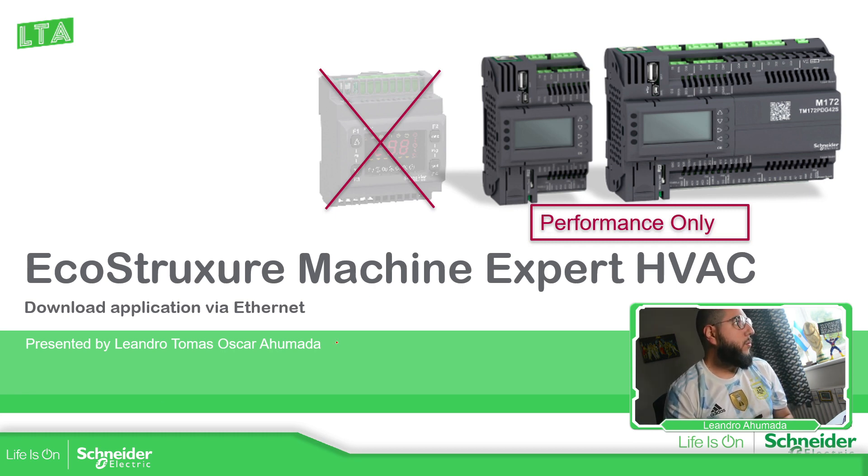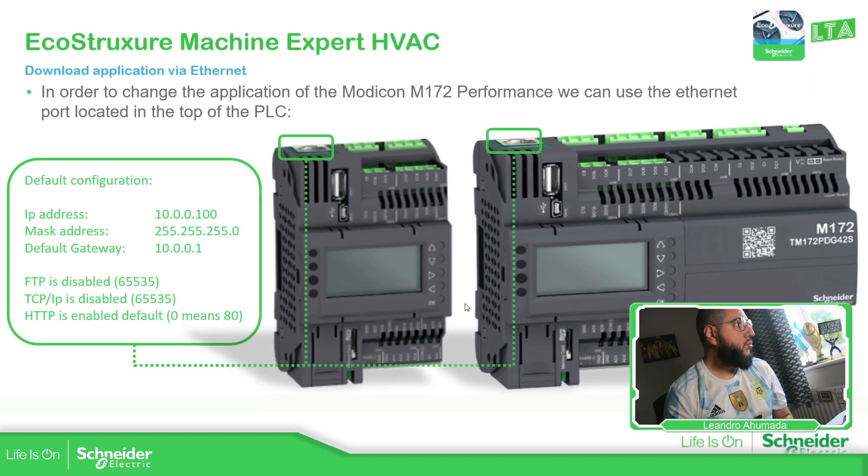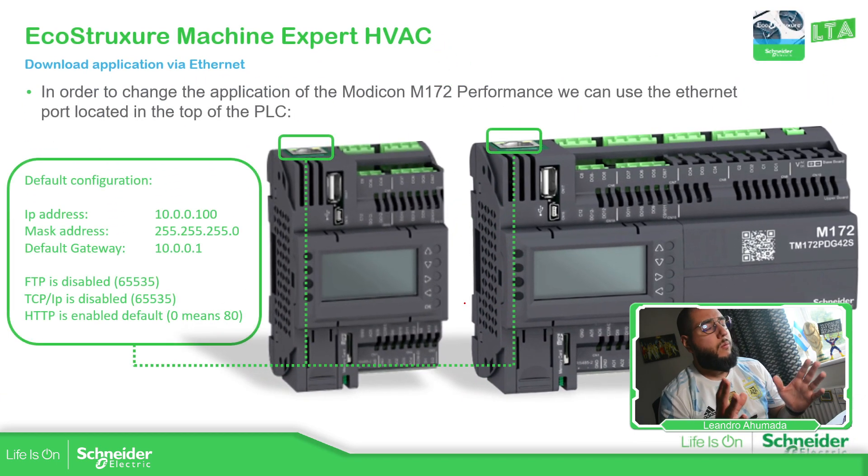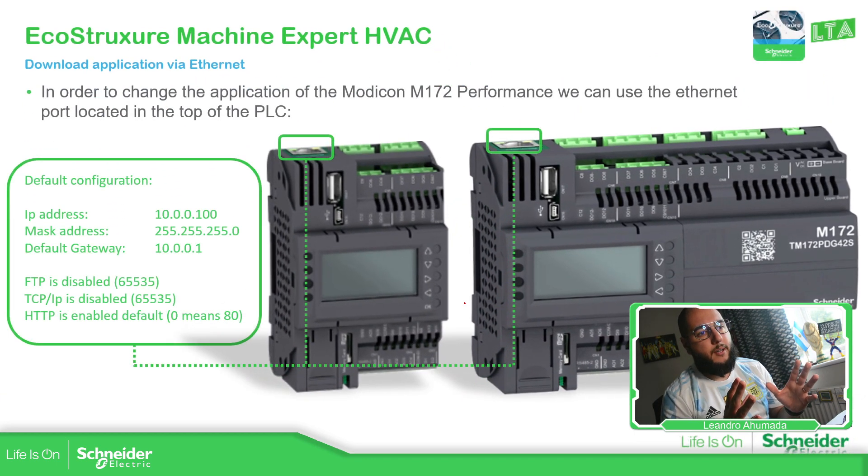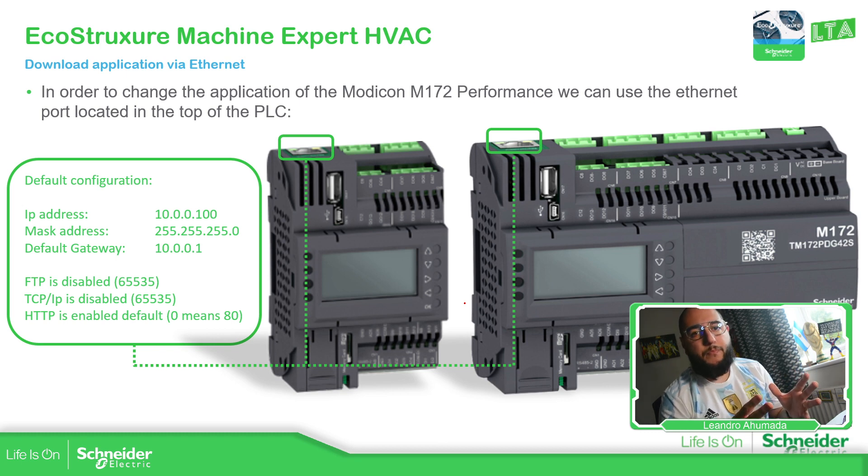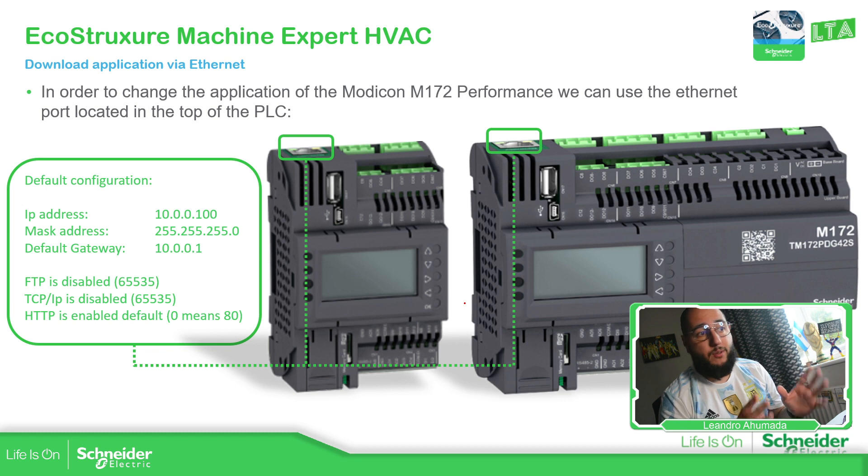So once we have a PLC, a brand new PLC, this is the default configuration of the IP address.